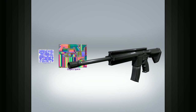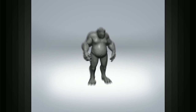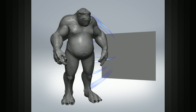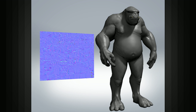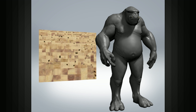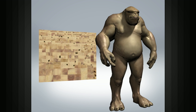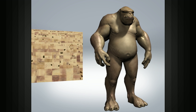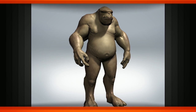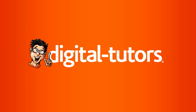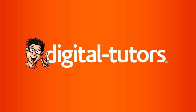By allowing artists to transfer high resolution detail onto a low resolution mesh, normal maps have allowed for significant advances not only in video games, but they are also allowing feature film studios to render high quality detail on CG characters and scenes much more efficiently.